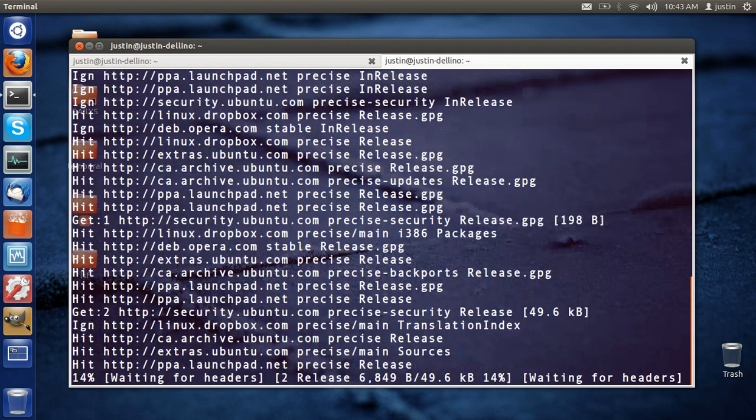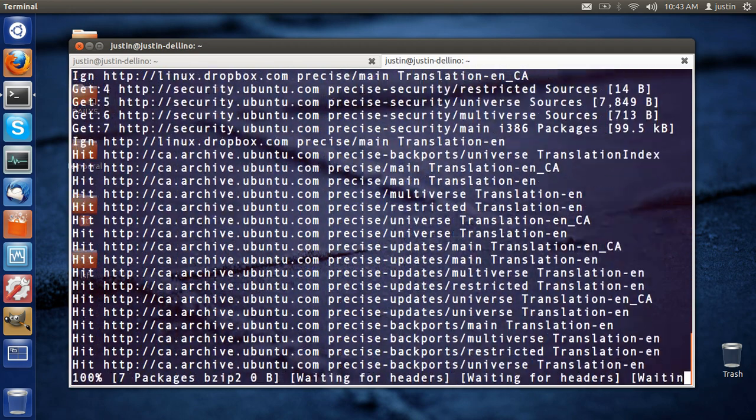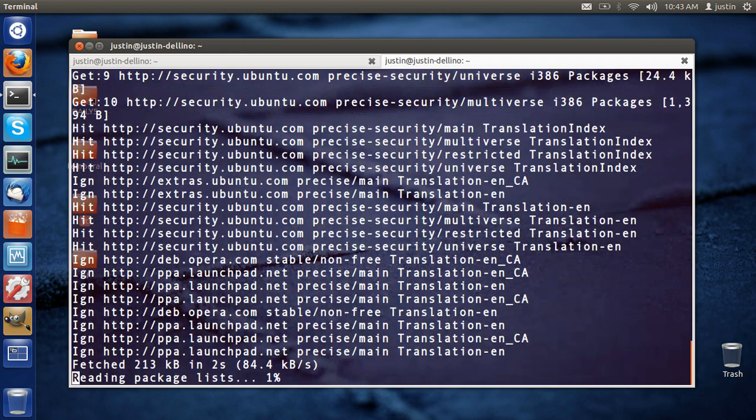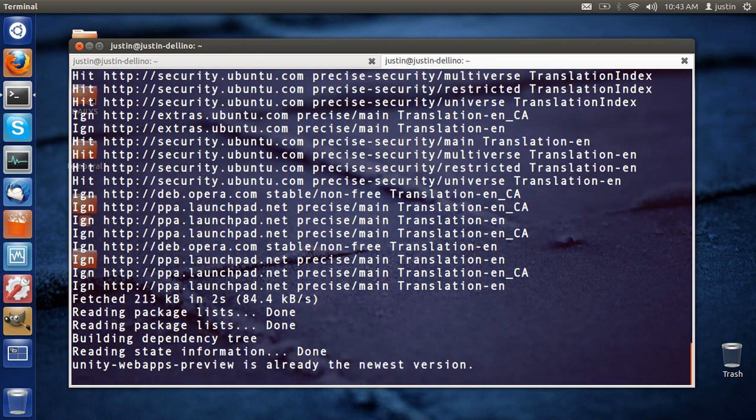Then hit enter on that one. It might be about 40 megs, just depending on what previous packages you have installed.